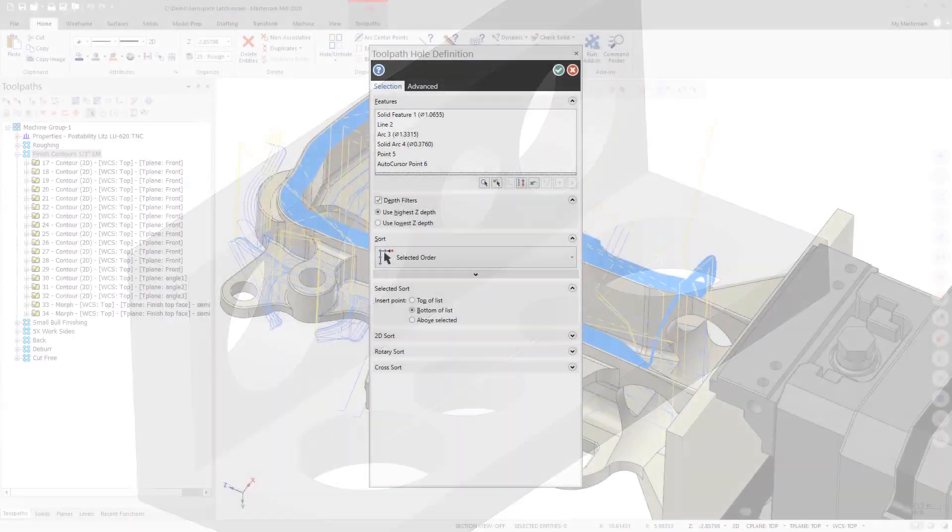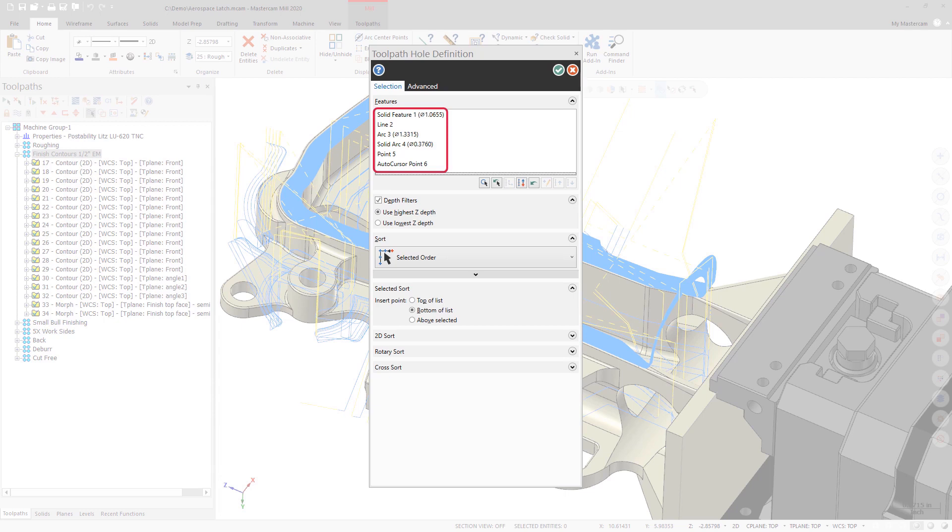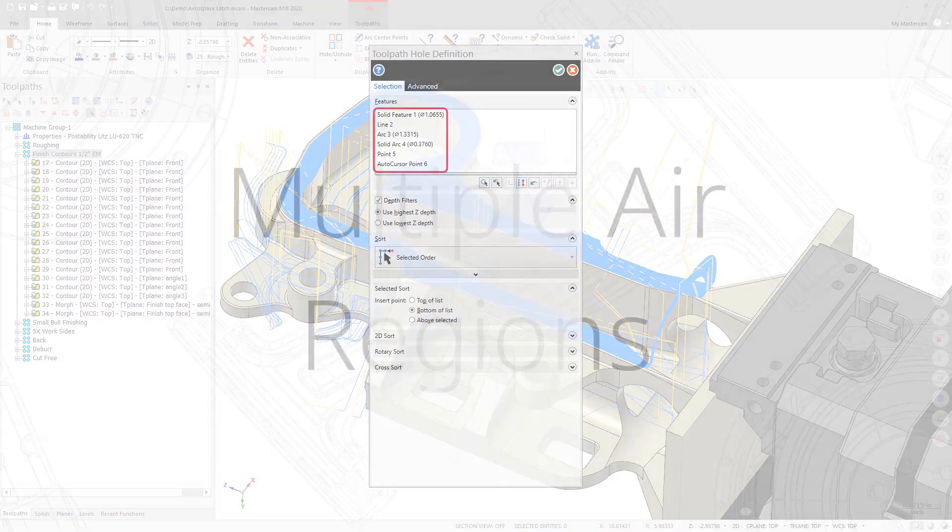All selected features will also display additional information in the Features list of the Toolpath Hole Definition panel, allowing you to more easily distinguish between your selections.